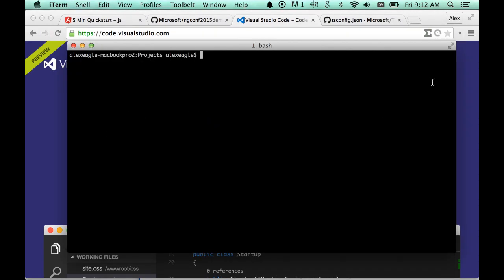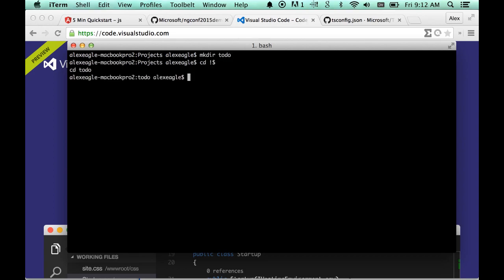I'm going to create a new empty directory called to-do, and the first thing we want to do is fetch the Angular 2 type definitions, so that will light up the editor and the compiler to do type checking and also help us out.